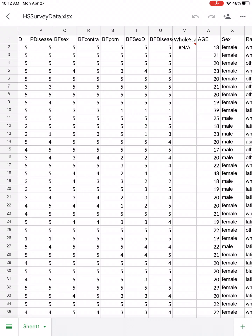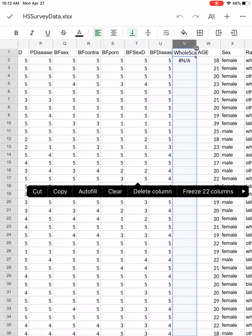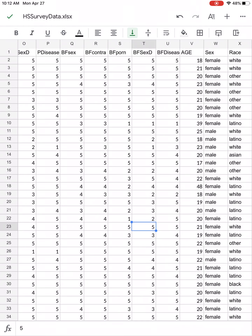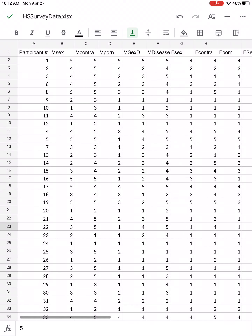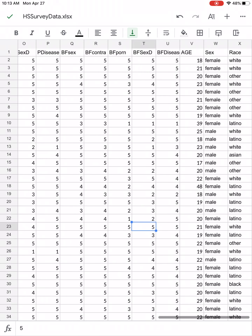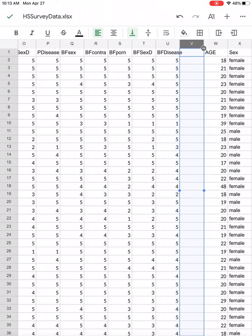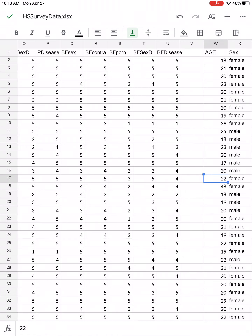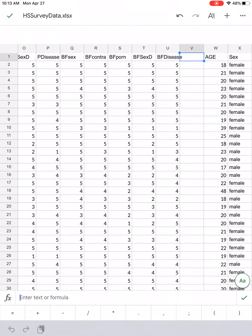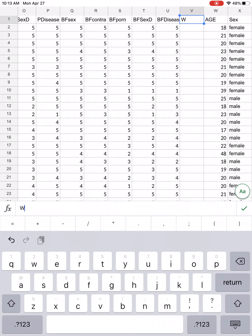It looks like I have an extra column here, so let me go ahead and delete that. Now I do want an extra column here because I want to create a composite. I'm going to click at the top of the age column and then click the little icon that has a plus to the left. That gives me a column to the left of age. Now I'm going to give that a name.